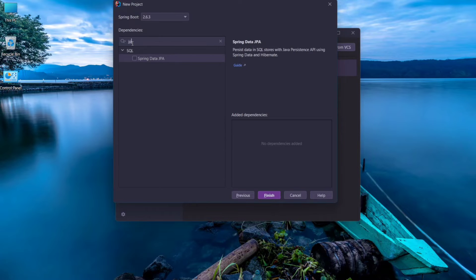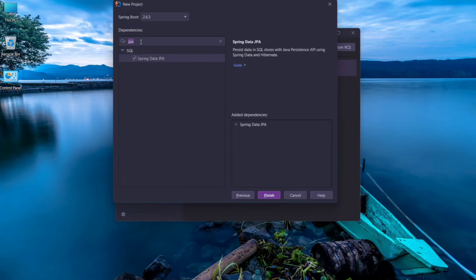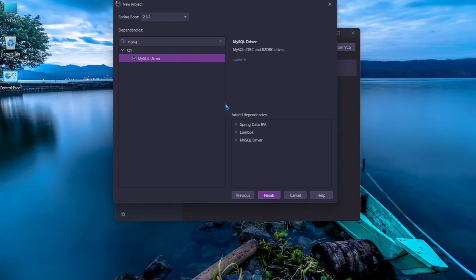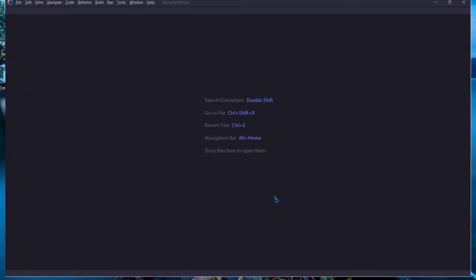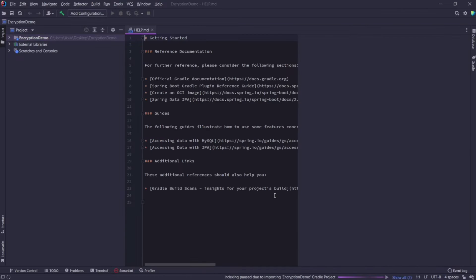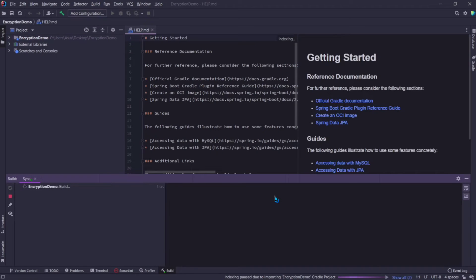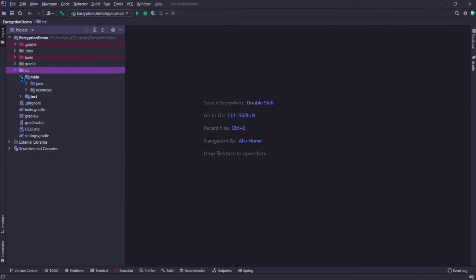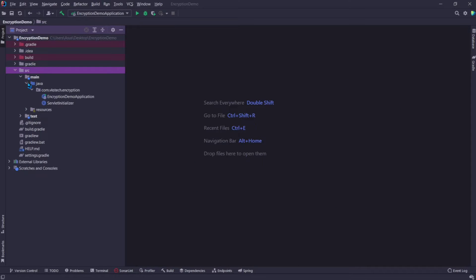For dependencies, I'll add Spring Data JPA, Lombok, and MySQL connector. And click on finish. If you're doing it for the first time, it may take some time to build the project.